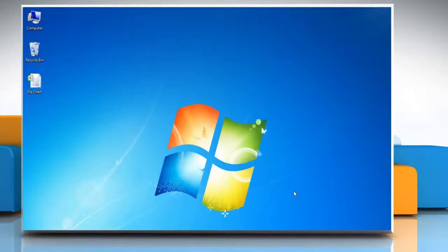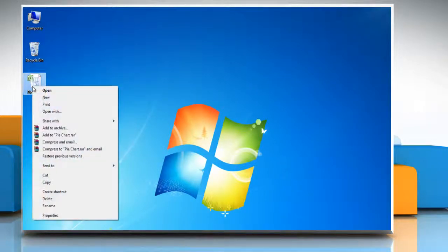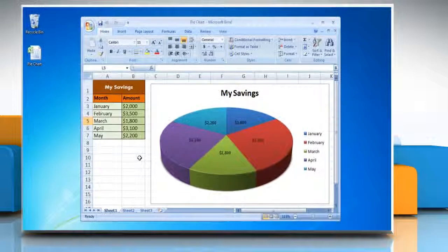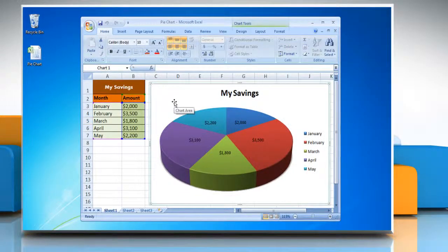Hello friends! Here are the steps to change the visibility of legends to identify colors or patterns in a pie chart. Open the Excel file that contains the pie chart, then click the pie chart. This displays the chart tools.